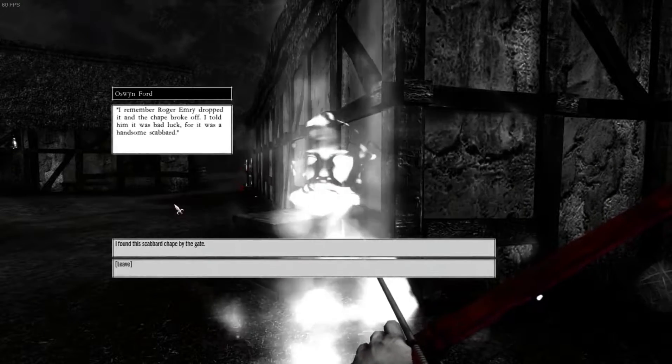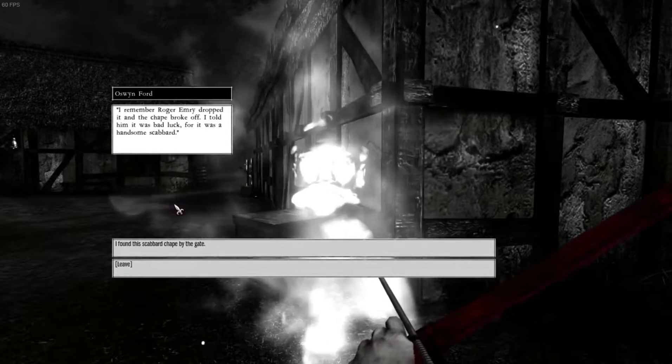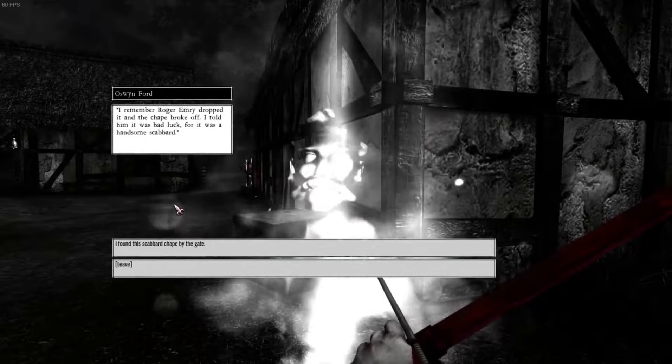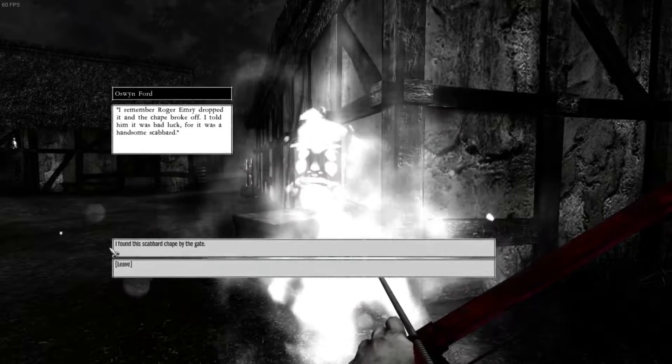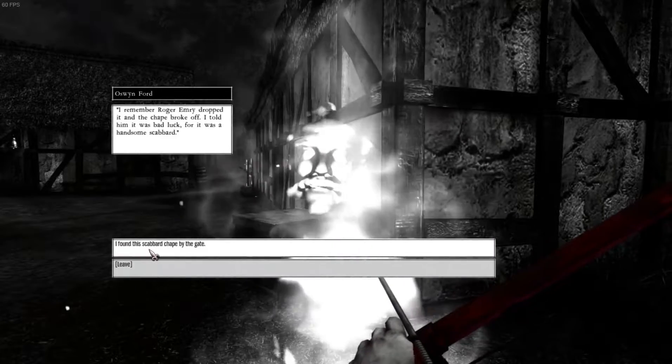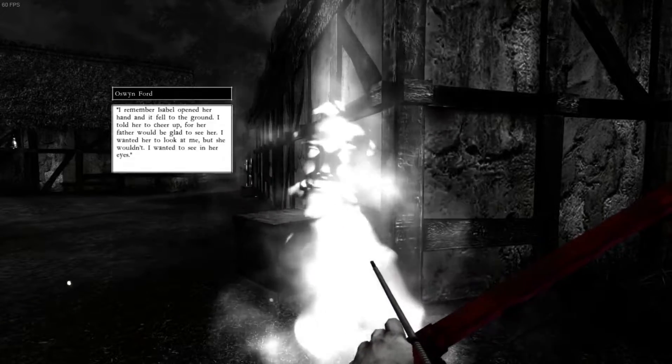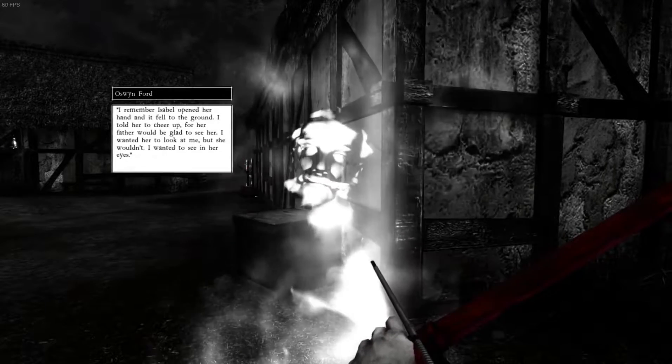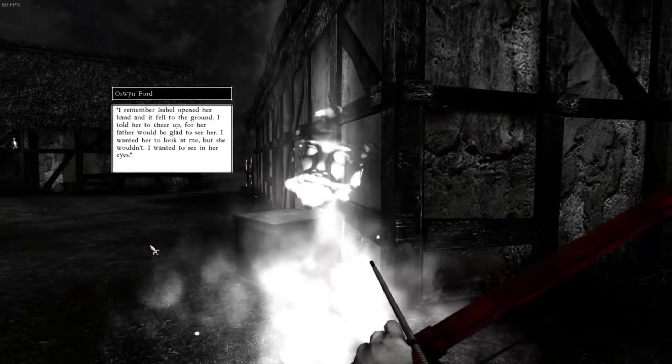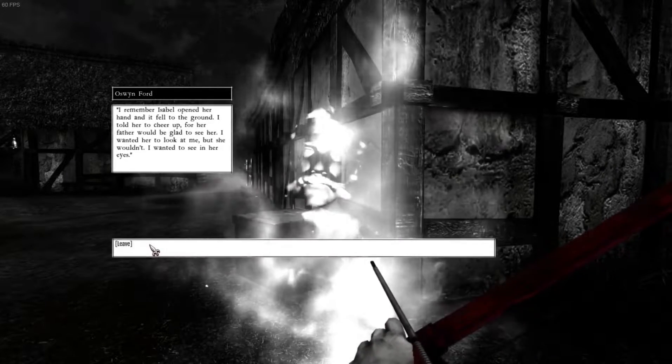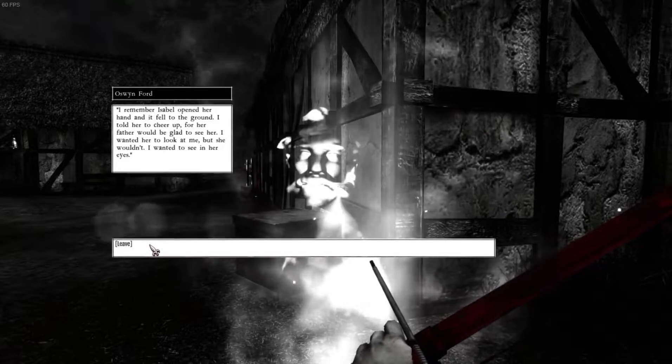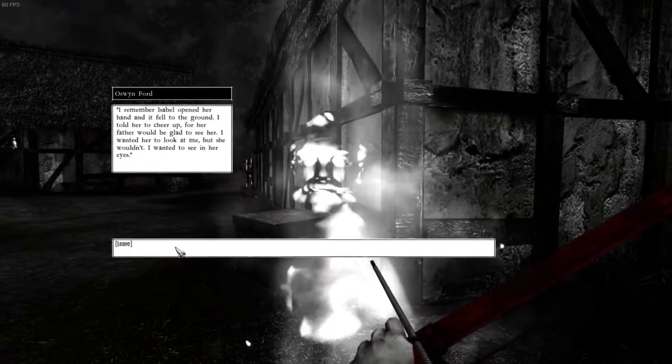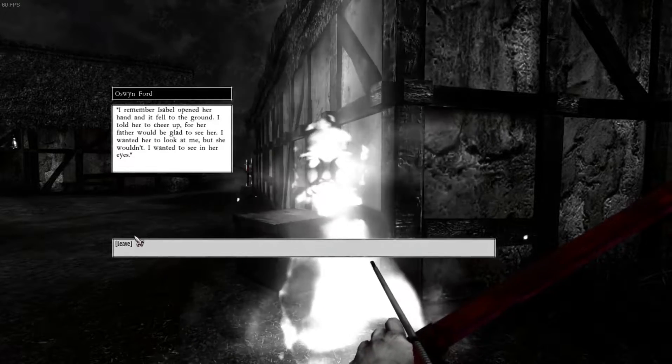I remember Roger Emory dropped it and the chafe broke off. I told him it was bad luck for it was a handsome scabbard. I found the scabbard chaped by the gate. I remember Isabel opened her hand and it fell to the ground. I told her to cheer up for her father would be glad to see me. I wanted her to look at me but she wouldn't. I wanted to see in her eyes.